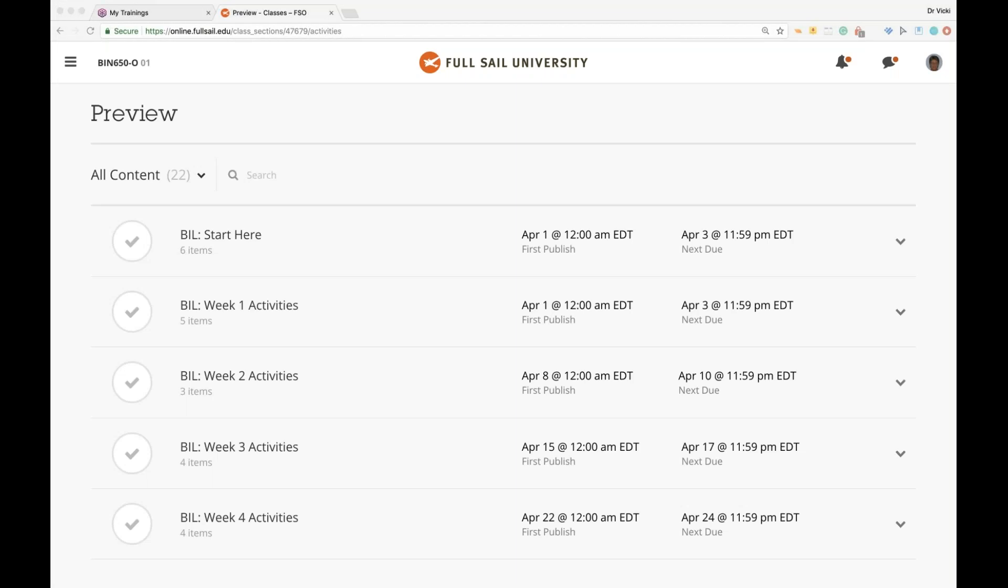Good evening, Dr. Vicki here. This is Wednesday, April 3rd, about 6:30 p.m., week one of BIN650, Business Intelligence, Leadership, and Communication Skills. You ready to take this journey with me? Let's go.